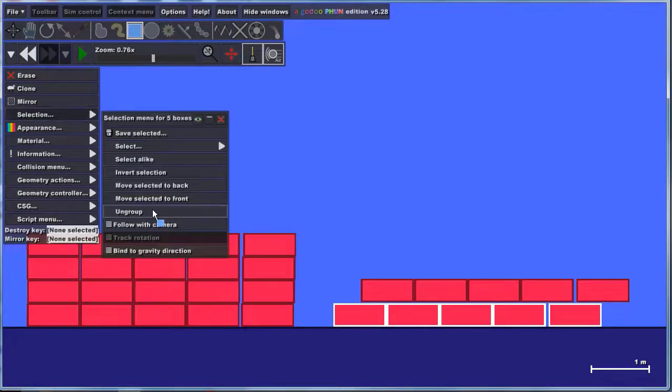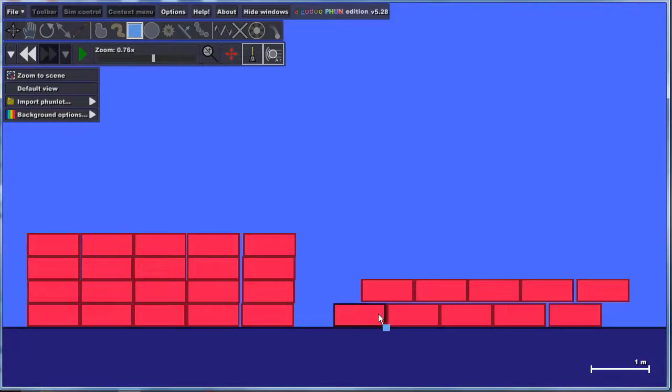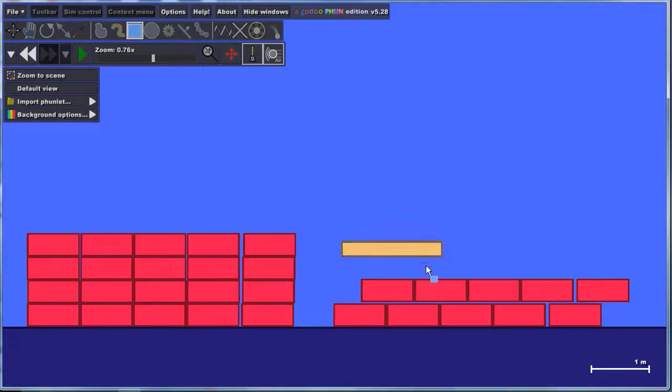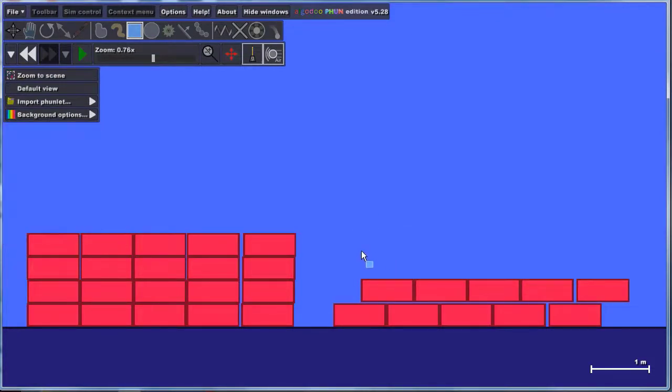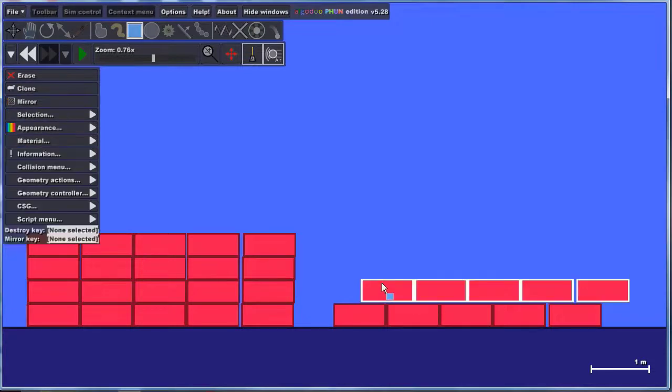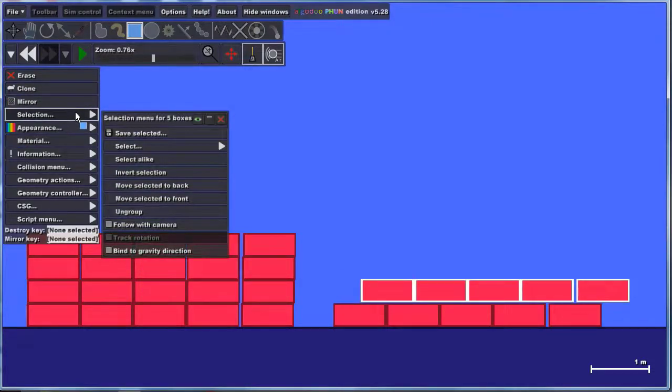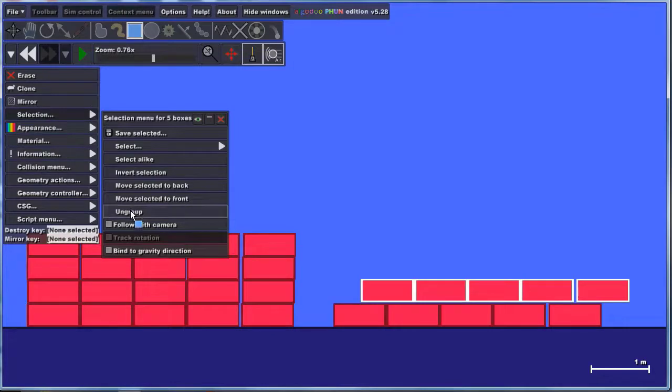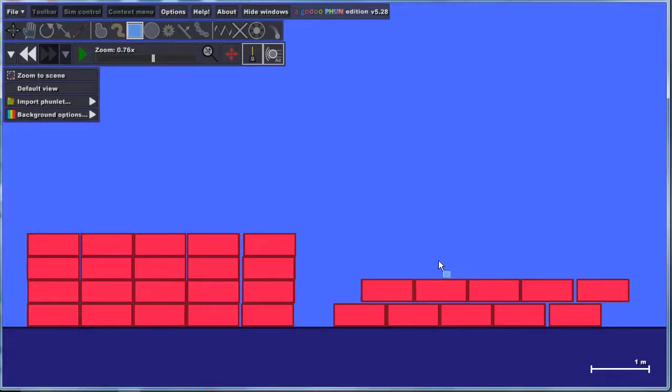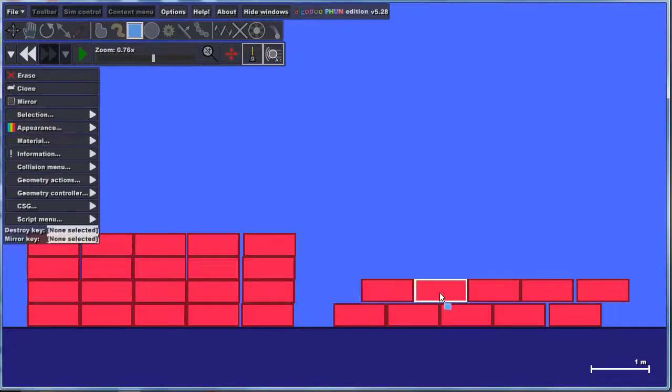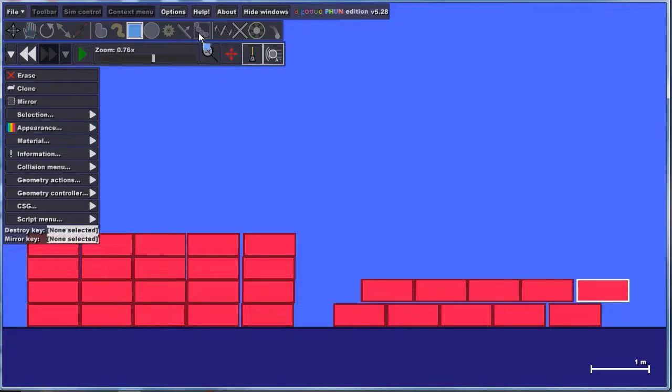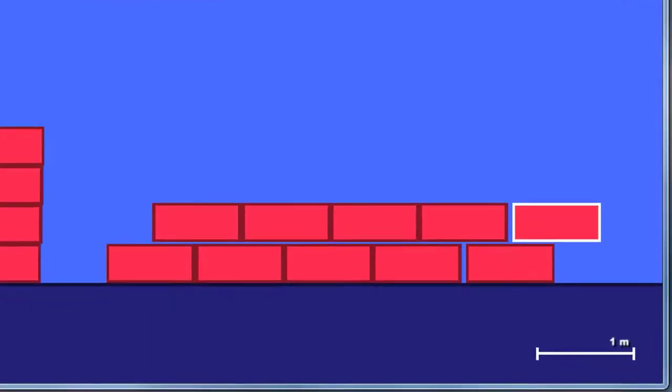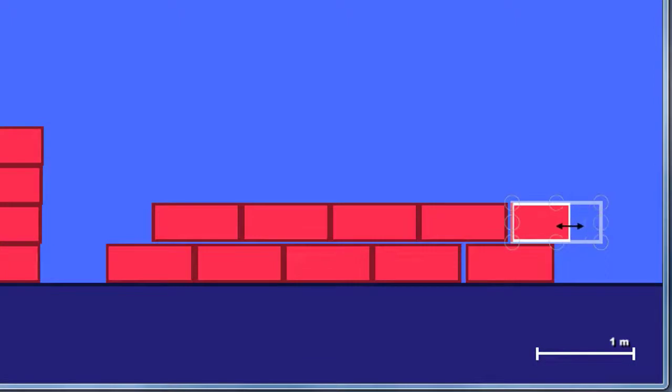You can fix that real quickly by clicking the selection choice and choosing Ungroup. Now I can click just one of those. I do need to click this next group. If you make one accidentally, you can delete it. I'm going to just click it and do Selection, and I'm also going to do Ungroup there. So now I've got one piece at a time.